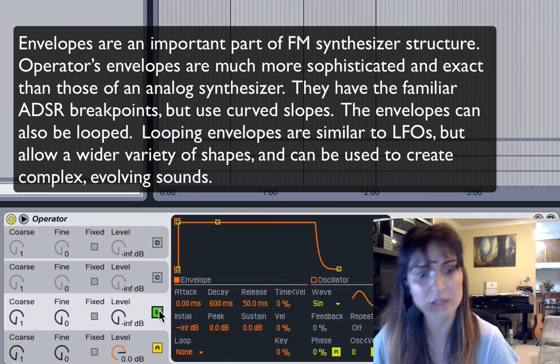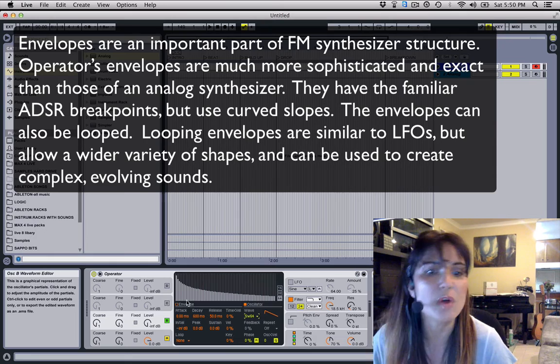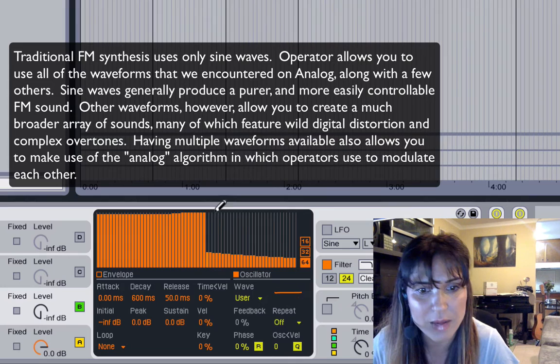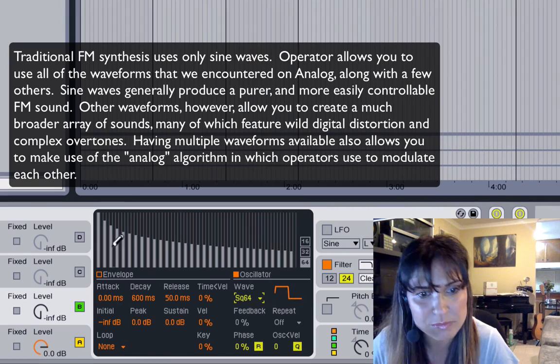I'm going to turn on the next oscillator. I want to put this on as Saw 64 — saw being the brightest waveform that I can use, sine being the most pure tone, and square being a combination of the two. Saw has the brightest frequencies, the most frequencies. As you can see, there's no gaps in between these. Square, if you look, has more gaps in it — it's a combination of both.